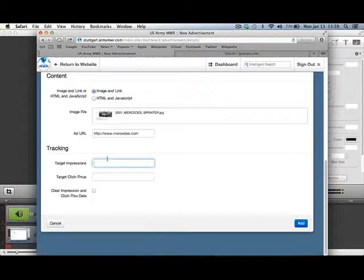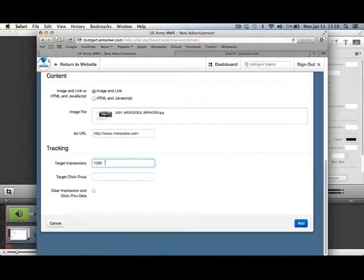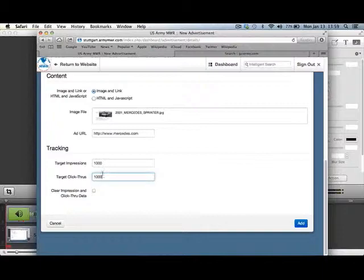The Impressions is the number of times an advertisement is displayed. We can insert the number that was negotiated with the advertiser. Click-throughs are how many times somebody actually clicks on the advertisement and goes through to the webpage that was designated.